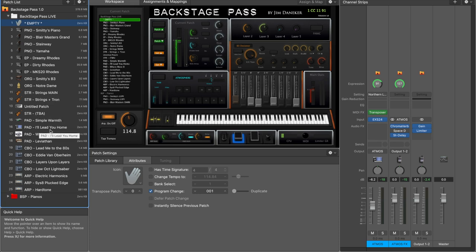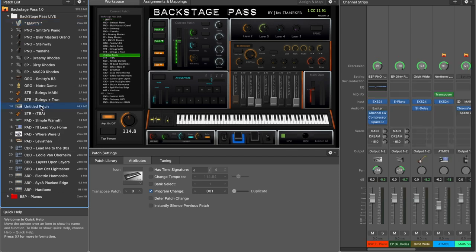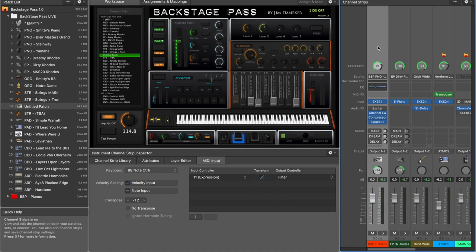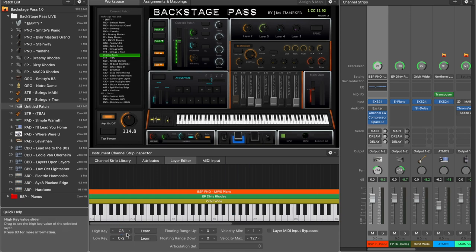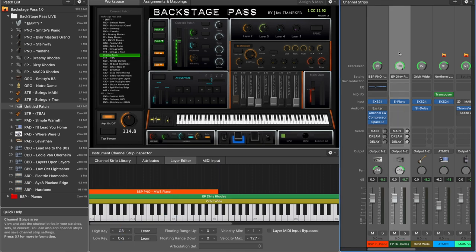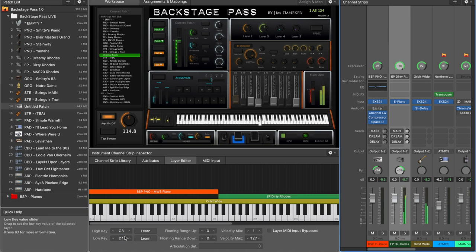That's basically how you create layers. Now let's say you want to go a little deeper and actually create a split. Select your first patch, go to your layer editor, and you can simply drag the key range — set the low key and high key. Drag it to where you want, and have the Roads pick up where the piano leaves off. That's how you create a split.